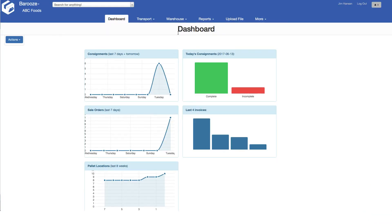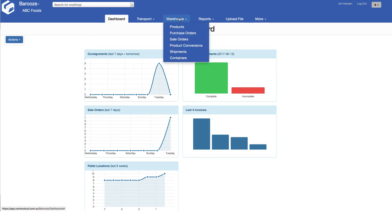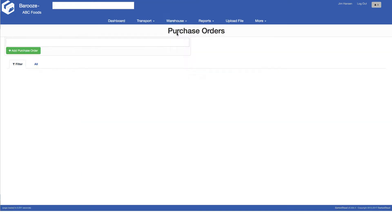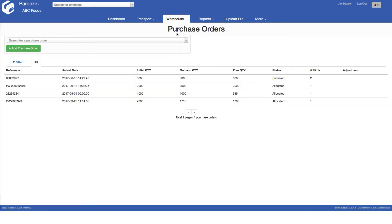To access purchase orders, click the warehouse menu, then select purchase orders. To create a new purchase order, click add a purchase order.